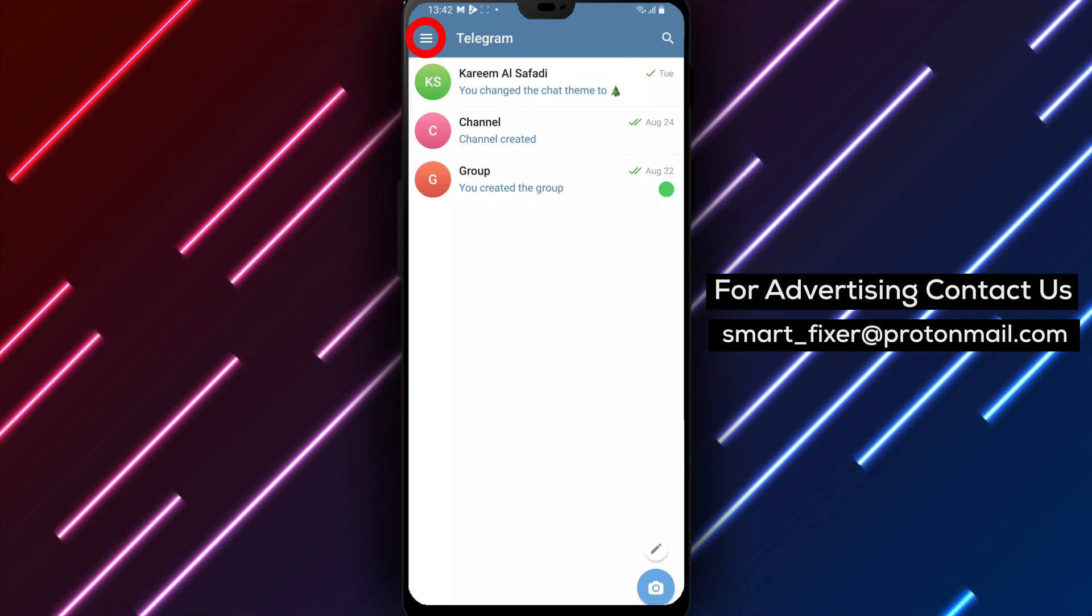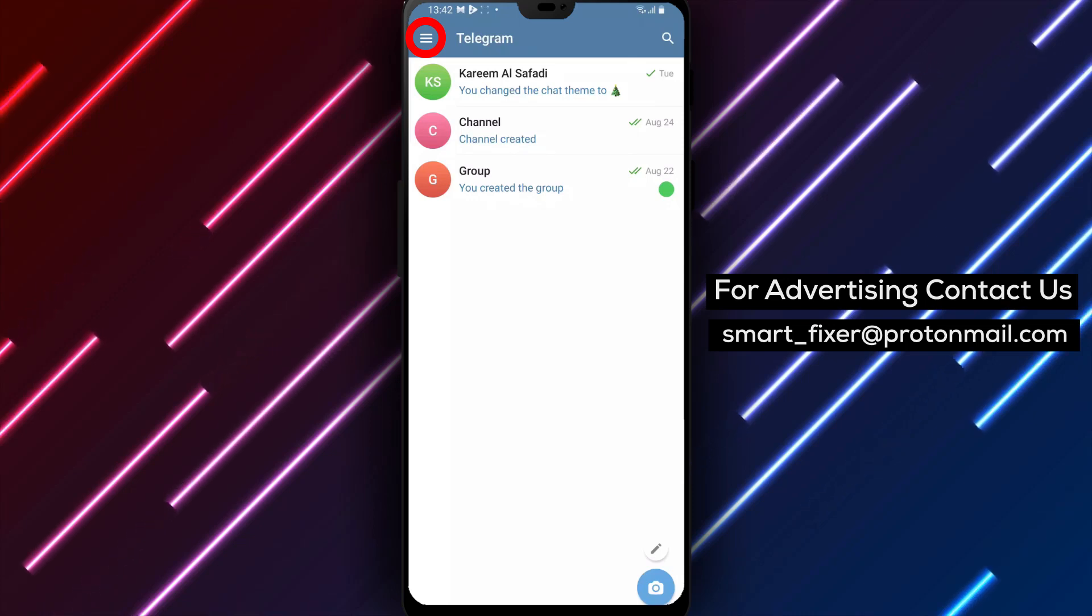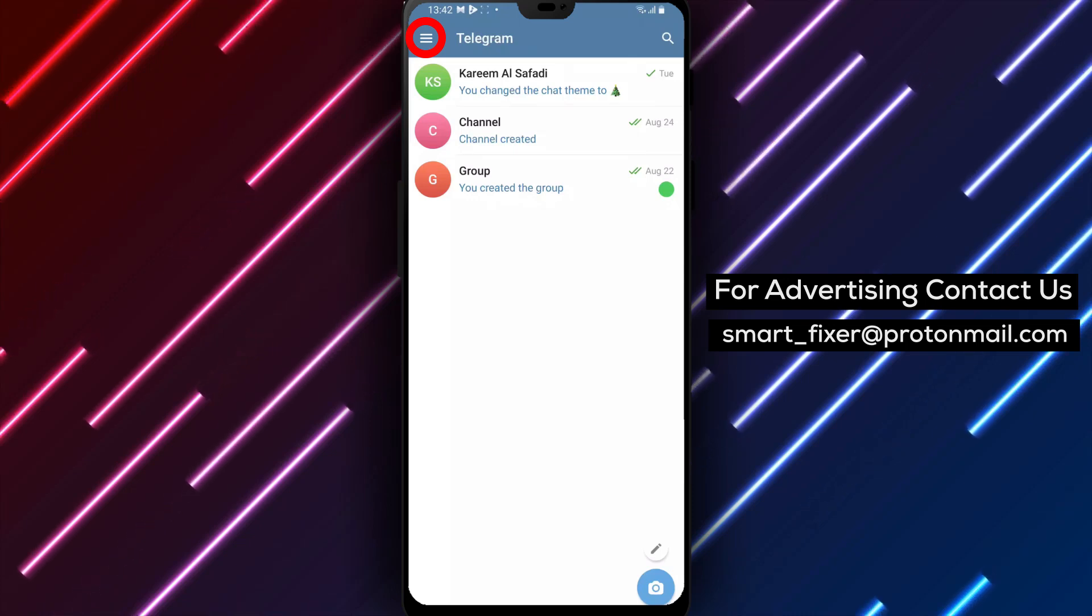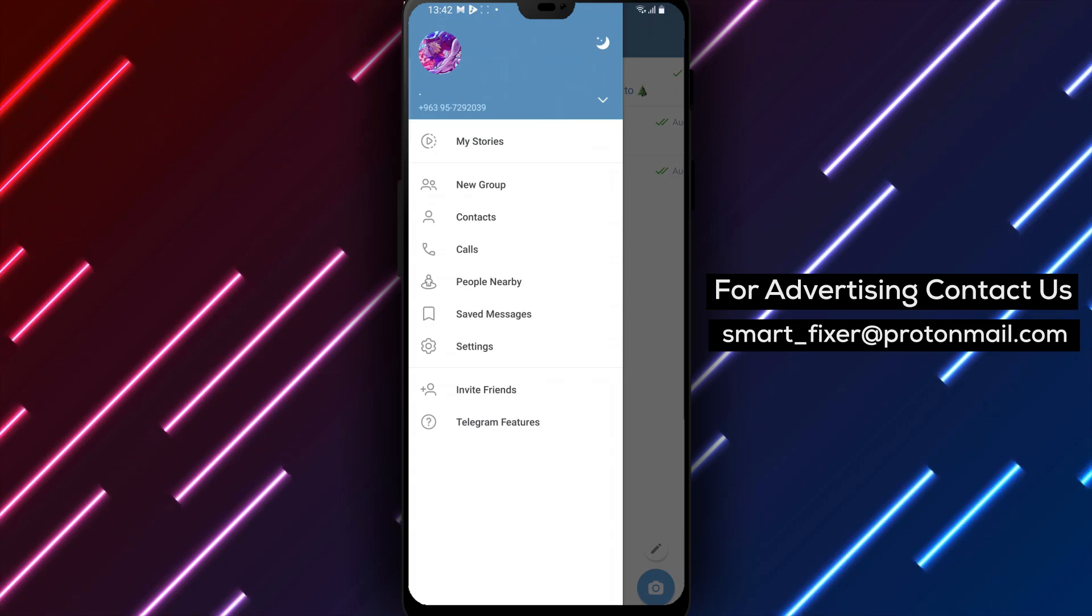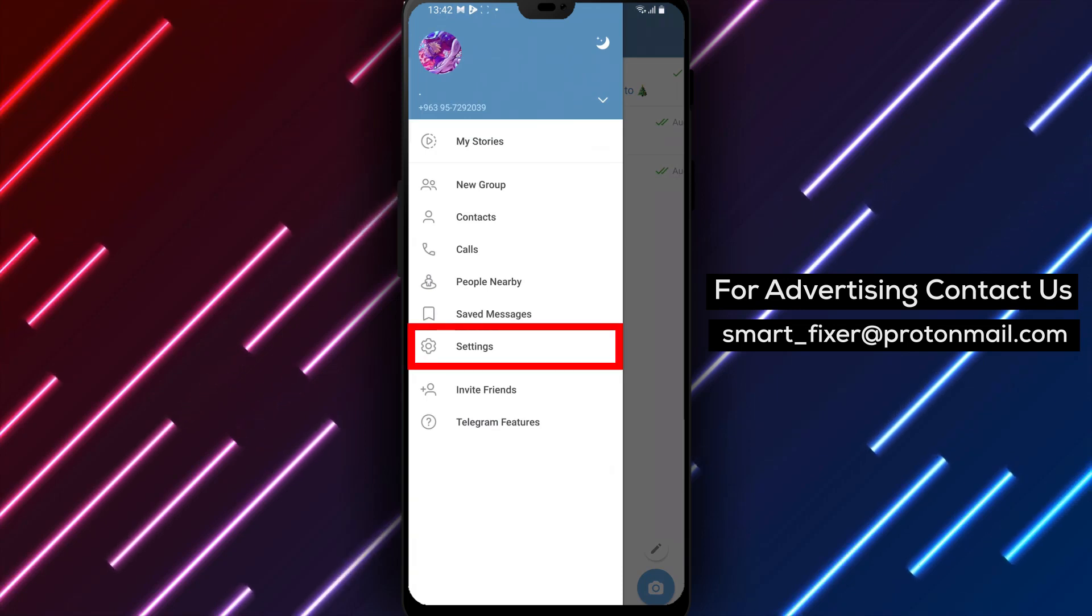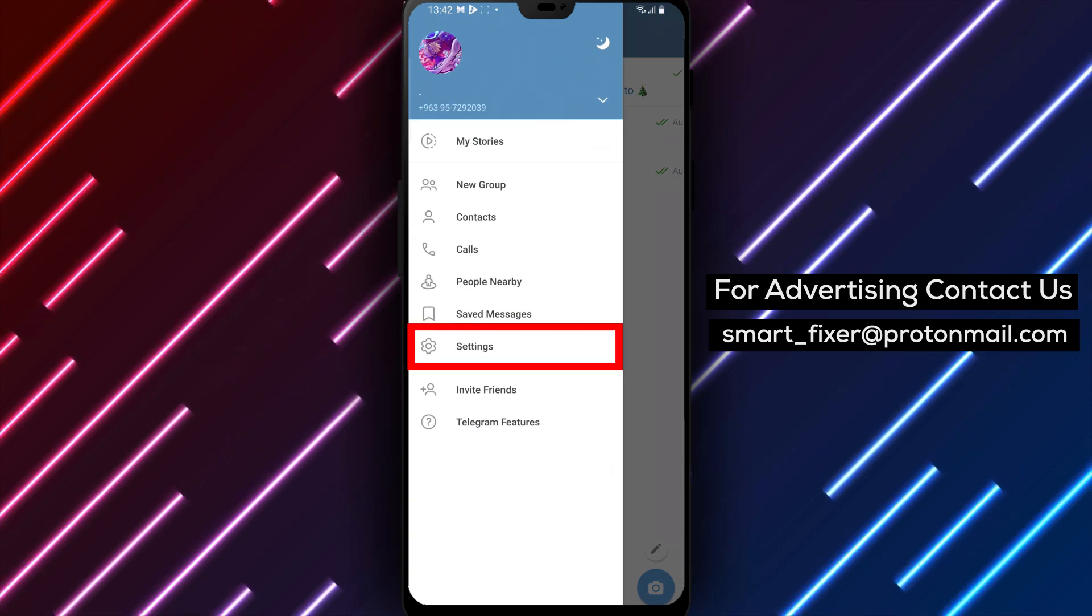Step 2. Once you're inside Telegram, locate the three stacked lines in the top left corner of the screen. Simply tap on them to access the main menu.